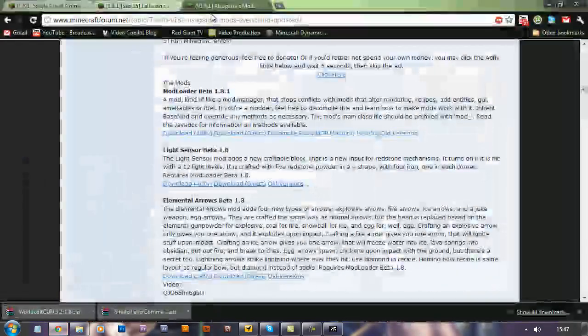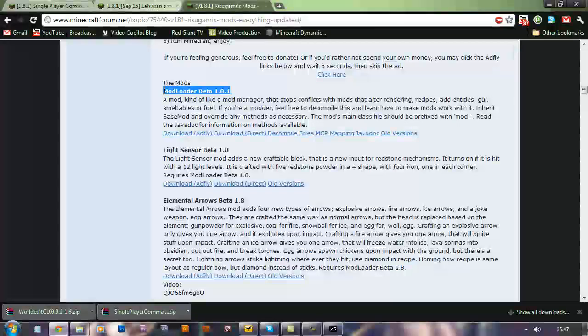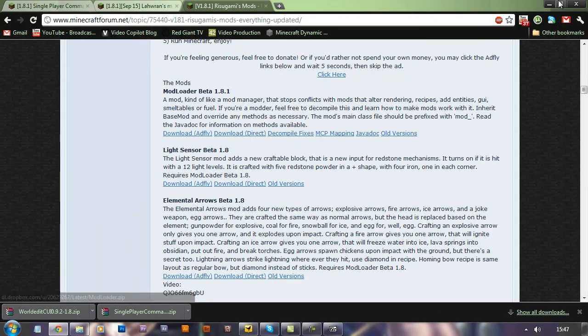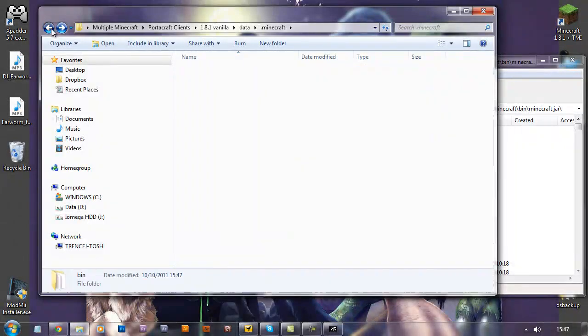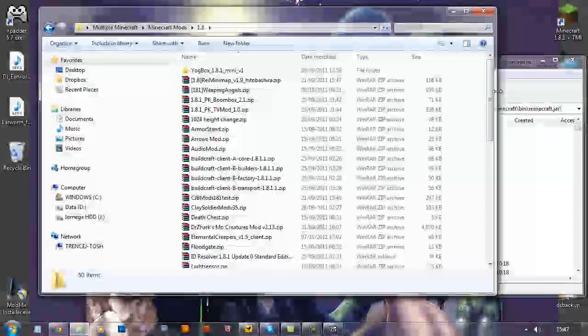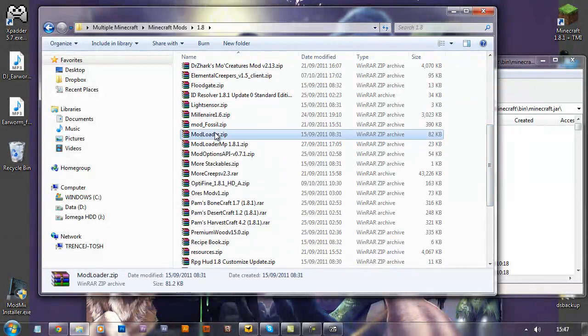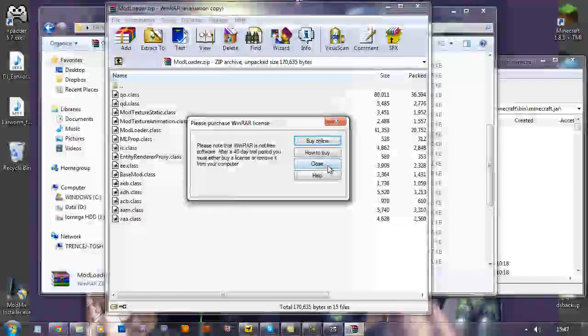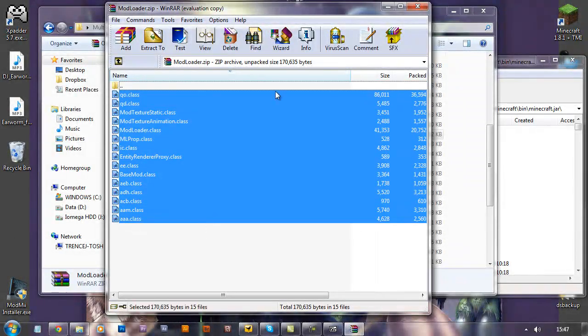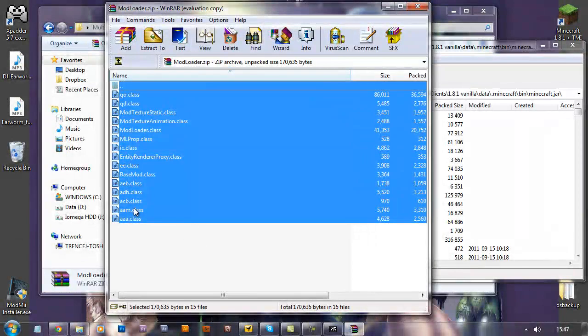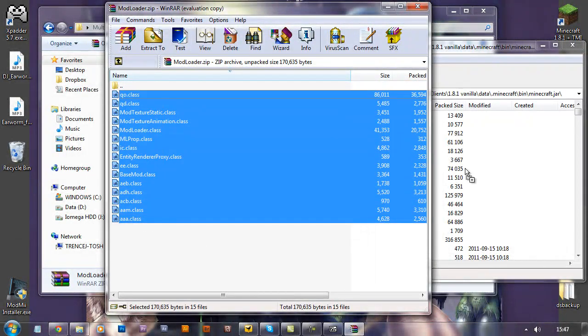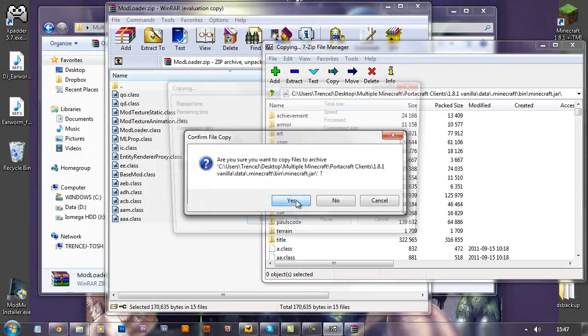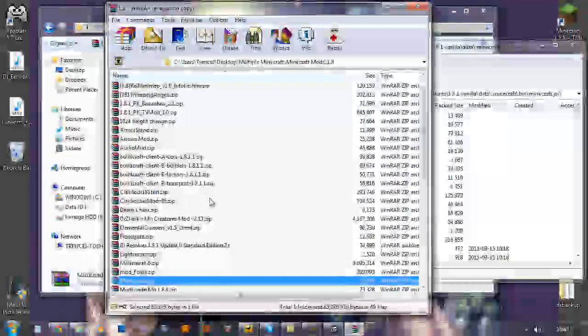So, first off obviously you want to download ModLoader beta. Download the client or the mod to wherever you want, I've got all mine there nicely organized. So ModLoader, just grab, and this is opening in WinRAR, so I've got them both open here. Drag all those class files straight into your Minecraft.jar, click yes, that copies them in.